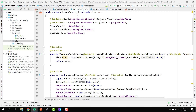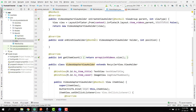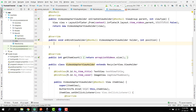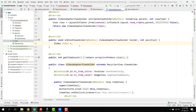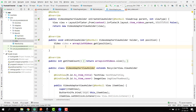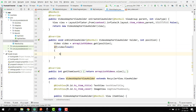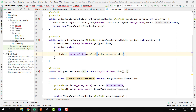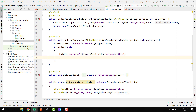The code for the fragment is complete, but we also need to complete the video adapter. Opening the video adapter, we were missing the onBindViewHolder method. Inside it, we get the video: Video video equal to arrayListVideos.get(position). We check if video is not equal to null.